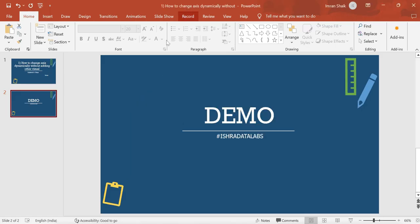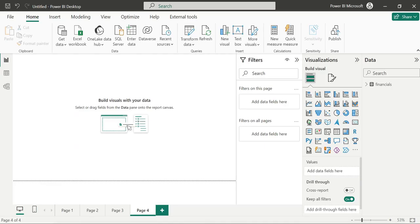So let's try the demo. I am going to show the dataset and the subject.